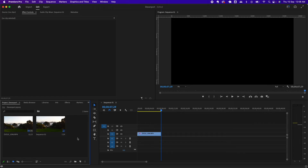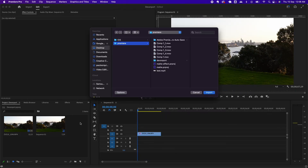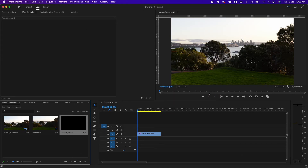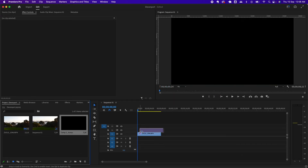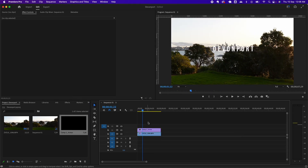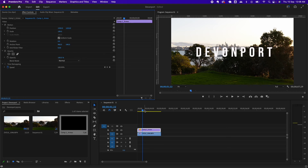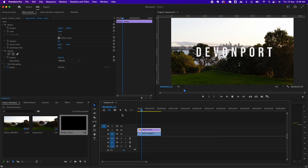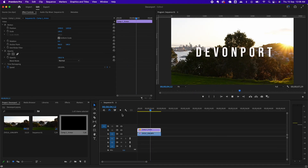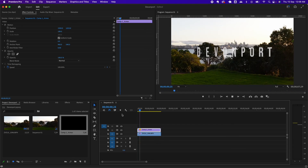Now open Adobe Premiere. I have a clip of the sunset in Devonport here. Import the movie we just exported from After Effects, drag it to the timeline, and preview it. I'll just scale it a little bit and put it in the center. When you play it, this is how it looks — perfect.